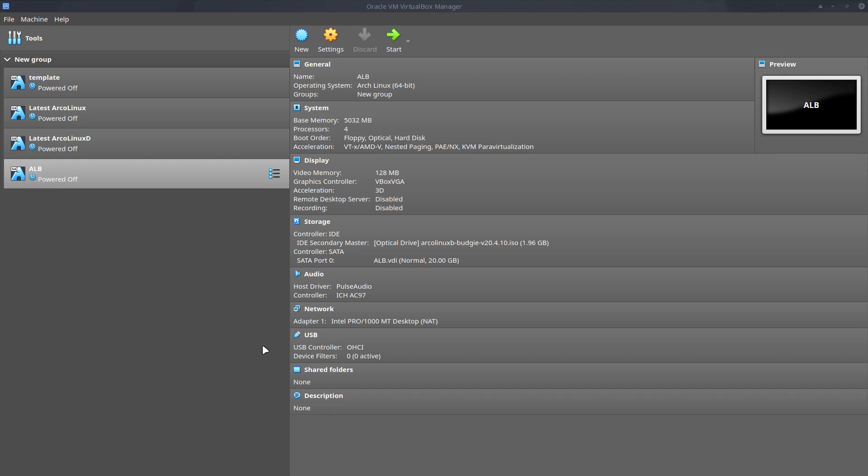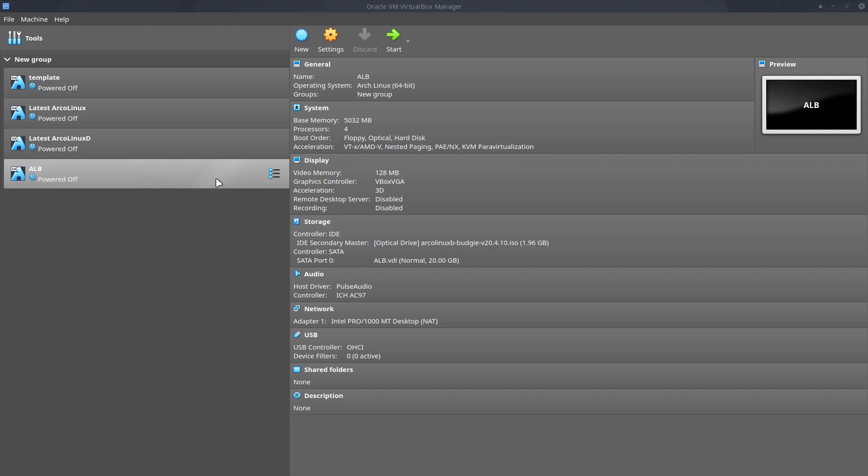Hi, welcome. In this video we're going to install ArcoLinux Budgie. We boot up into Virtual Machine.